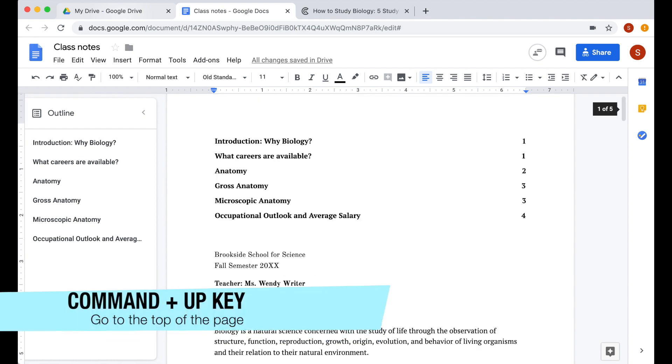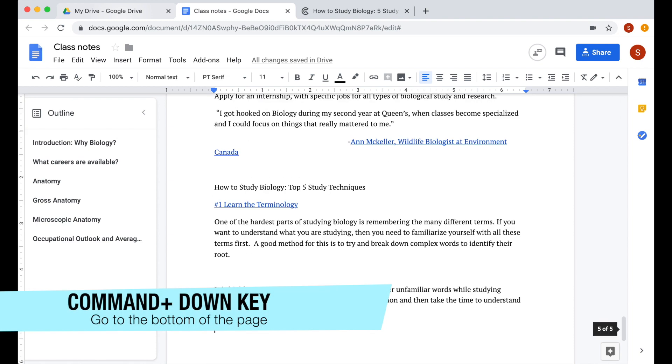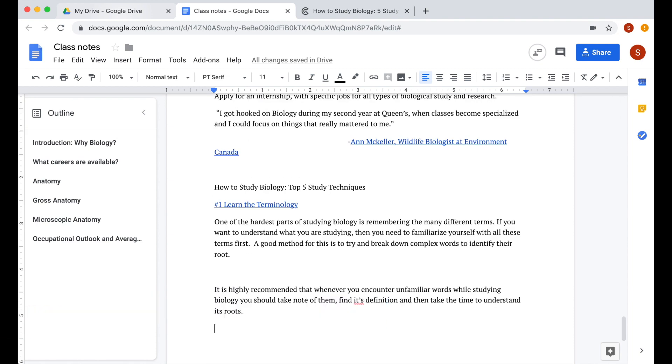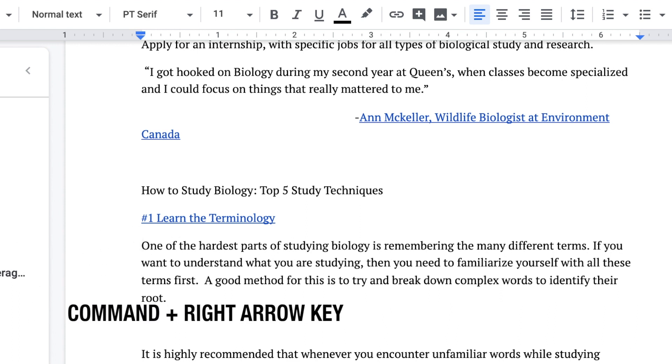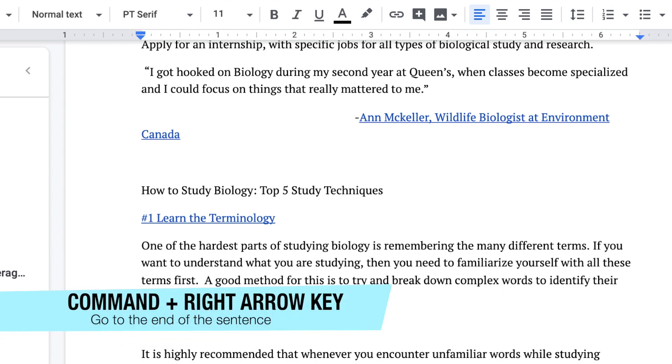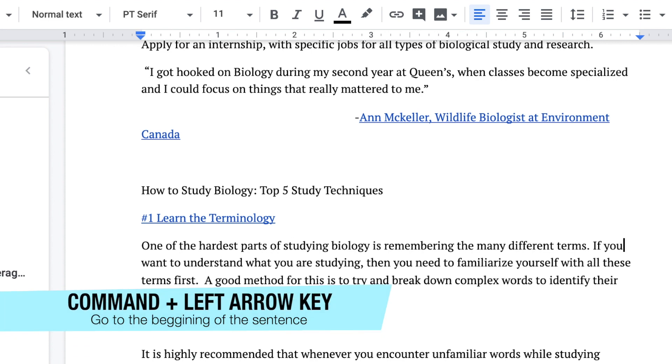Press command up to go to the top of the page. And if you want to go to the bottom of the page, press command down. Another useful one is command right goes to the end of the sentence, and command left goes to the beginning of the sentence.